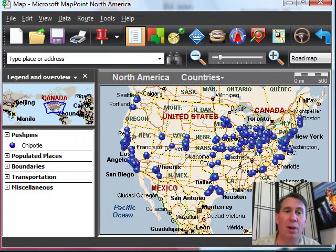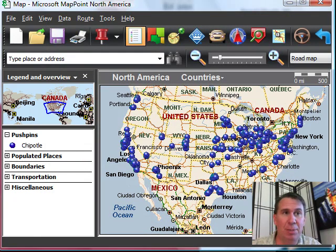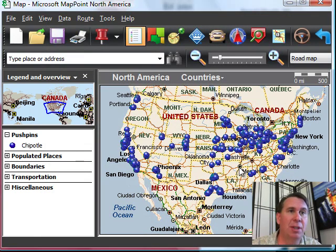Alright. And then you get a nice overview of where, in this case, the Chipotle restaurants are. And you can zoom in.